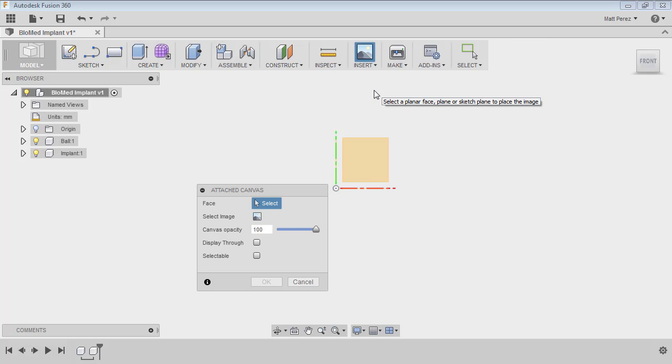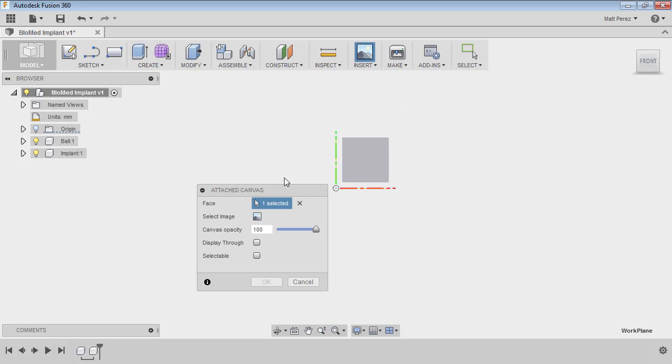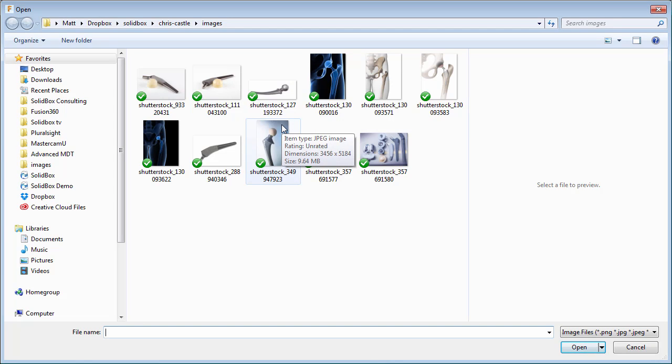The next step is to go to the insert drop-down and go to attached canvas. This allows us to start by selecting a face or a plane. You'll notice because we already went to the front view, we can very easily know that we're selecting the correct plane. Next, we have to select an image. Now again, these have to be located directly on your machine. Unfortunately, you can't bring them in from the A360 or the data panel. They have to be local.